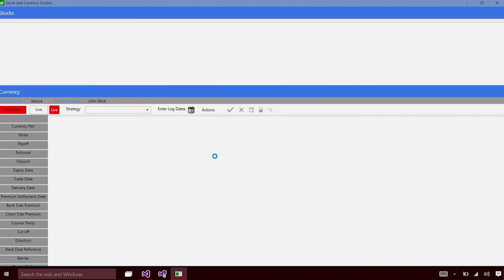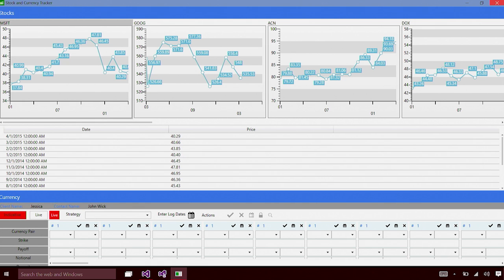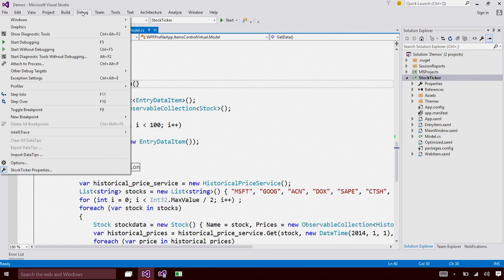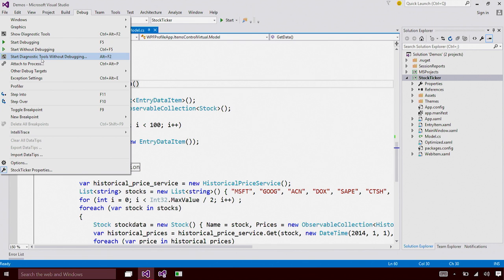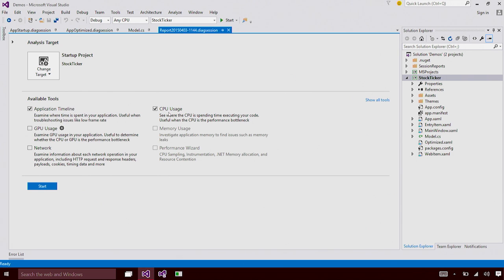I have here a simple stock ticker application that shows the value of shares for a specified set of stocks over the last one year. Right off the bat, you can notice that the startup is super slow. And I'm going to use the new Application Timeline tool to figure out what could be wrong in my application. I'm going to close this app, switch back to Visual Studio, and open the Performance and Diagnostics Hub. I can do that by going to the Debug menu and clicking on Start Diagnostic Tools Without Debugging.